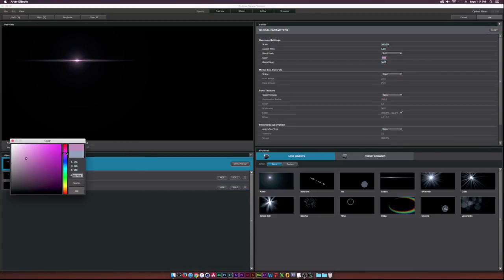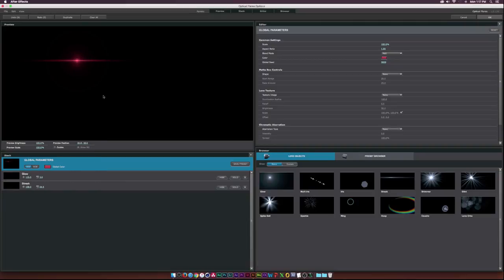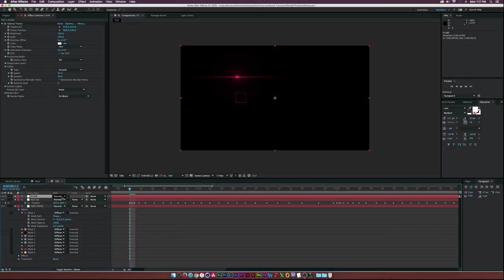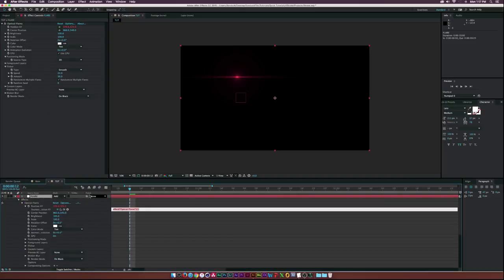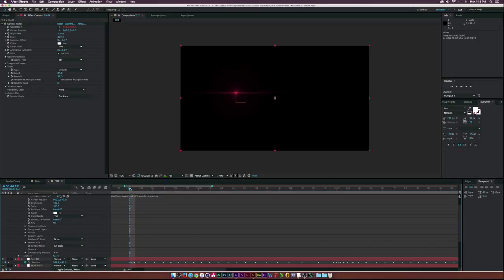Adjust the colors of the flare — maybe make it red. Click OK, then adjust the flicker a little bit. Toggle Switches/Modes and set the blend mode to Add. Alt-click the Position XY for the flare, grab the pick whip, and drag it to the null object's position. Now the flare will follow our path.